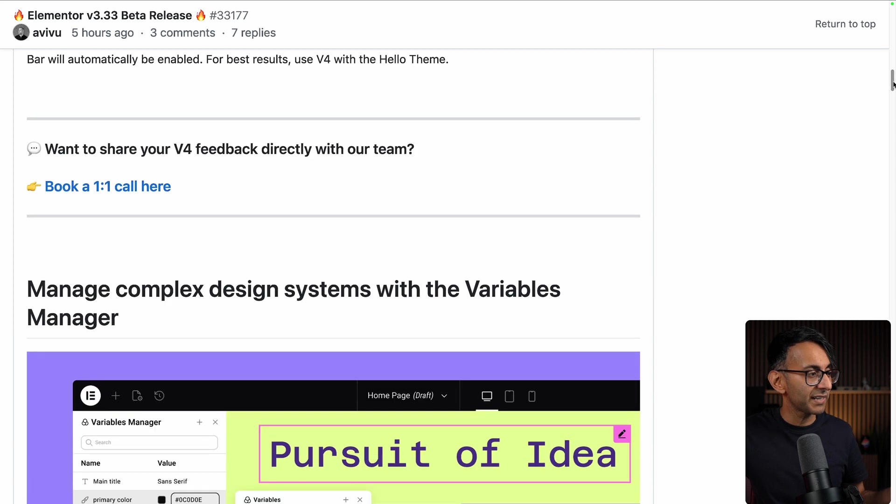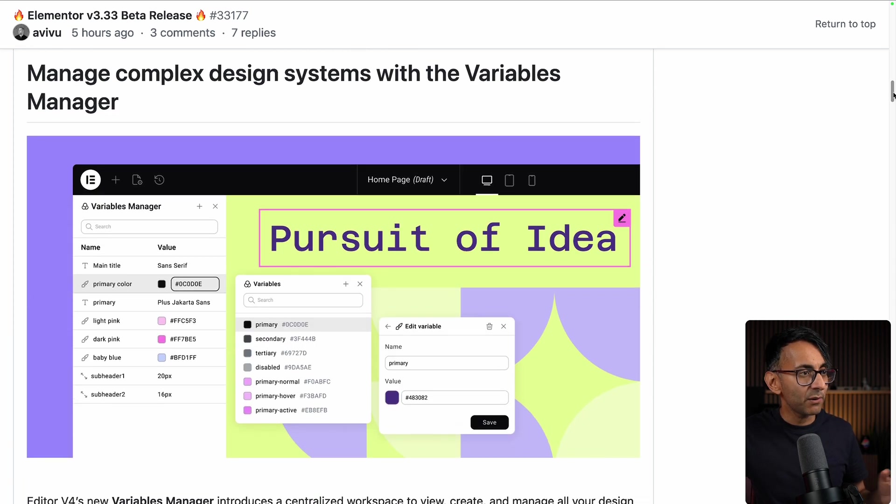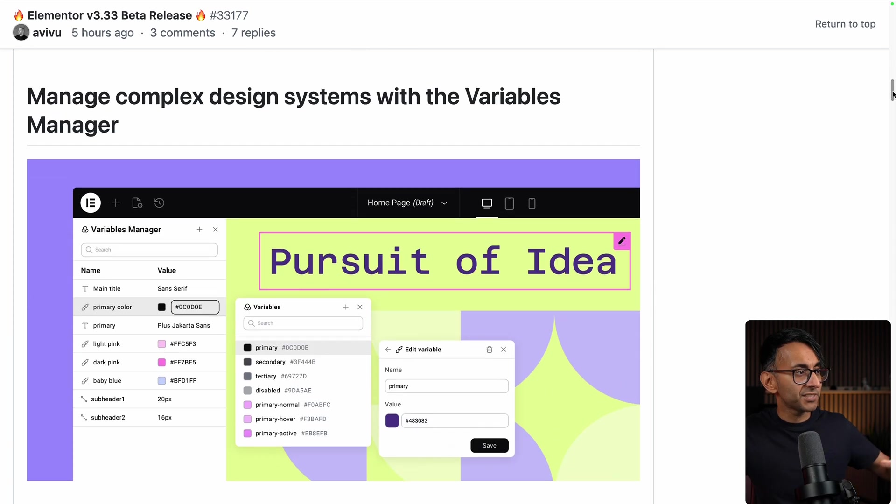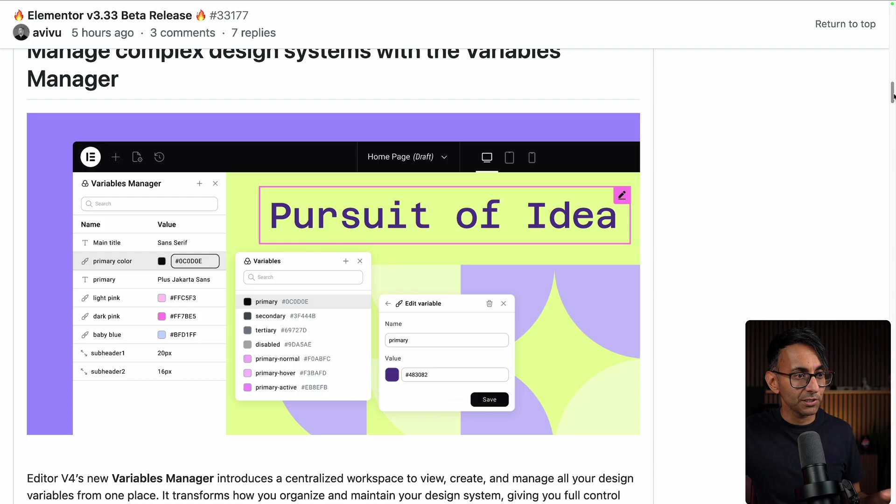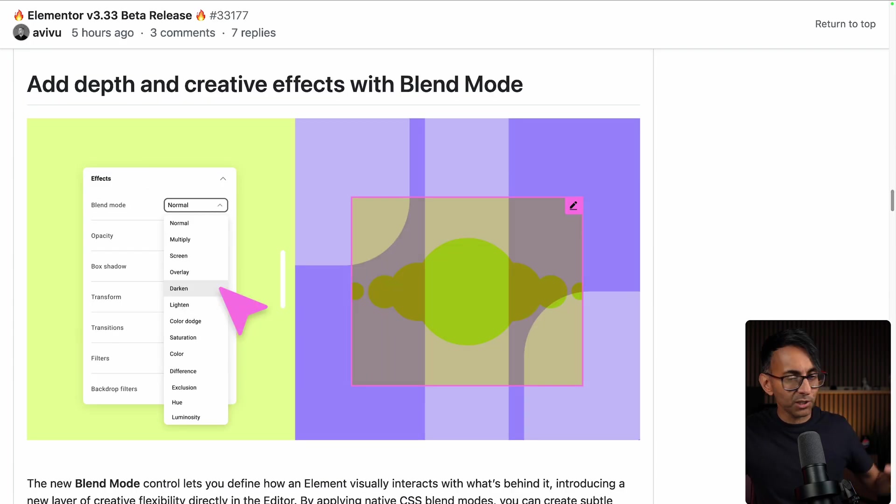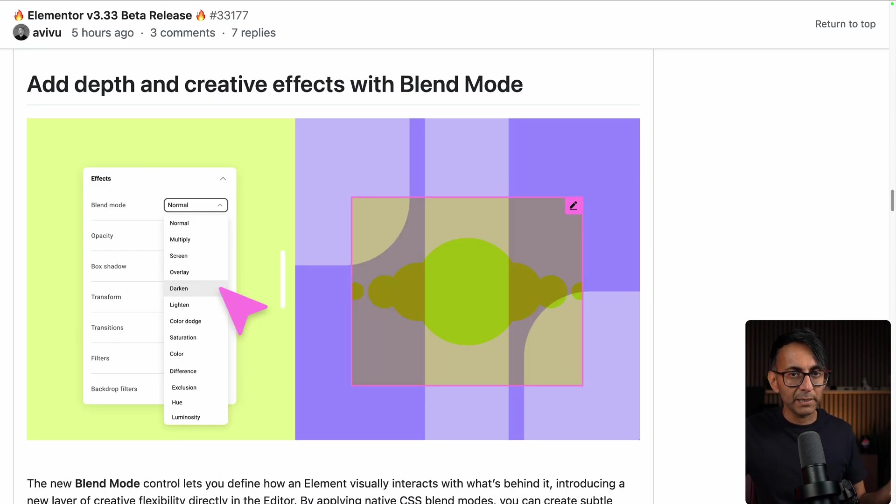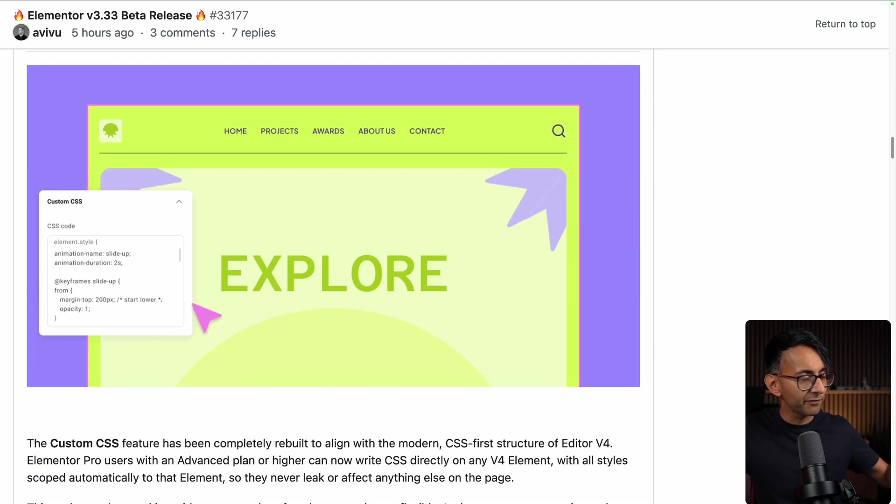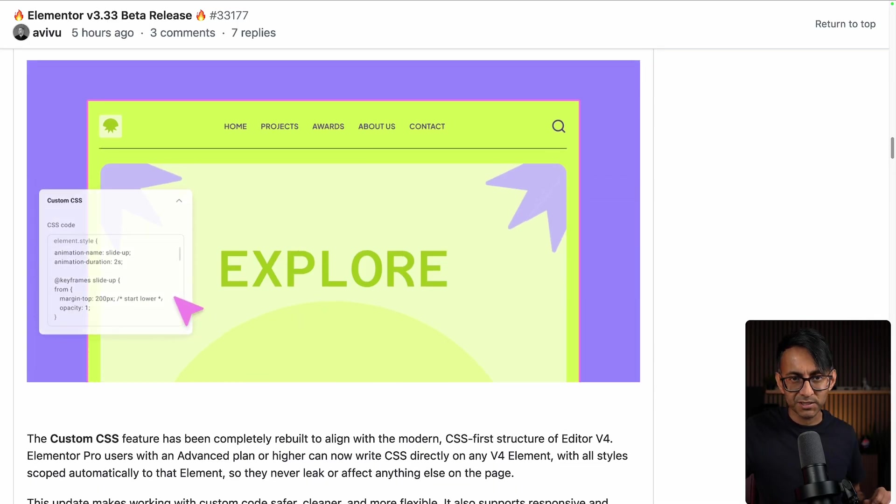Let me just quickly reiterate, we now have a variable manager for us to handle complex design systems. We're also told about adding in some depth with darkening and things with regards to the blend mode. I'm not overly bothered by that but it's the whole thing about custom CSS.